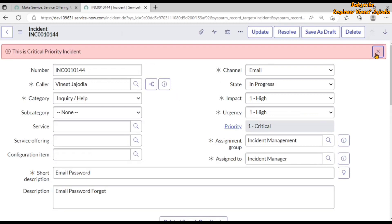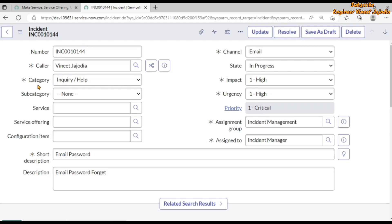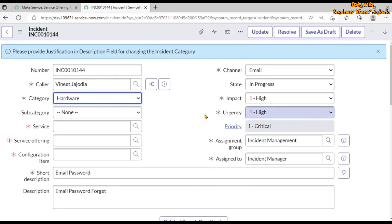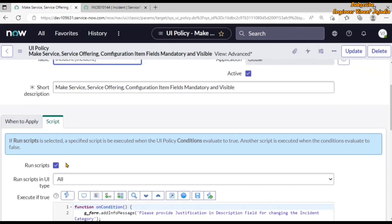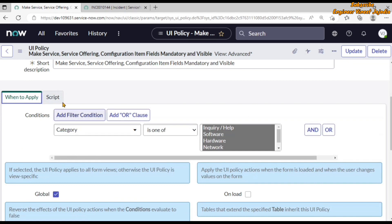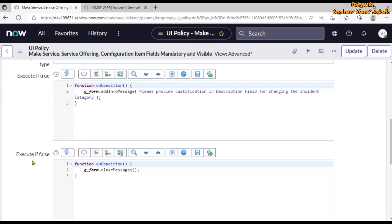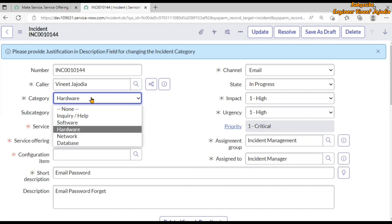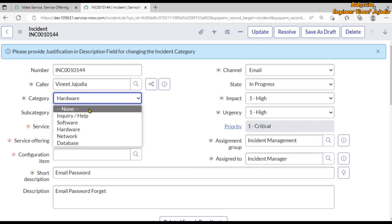We go back to the incident form and reload the page. We close the existing message and change the category to none so the UI Policy executes. Then we set the category to hardware — the message appears at the top and the service, service offering, and configuration item fields are mandatory and visible. Setting the category back to none causes the 'Execute if False' script to run, and the message is cleared.